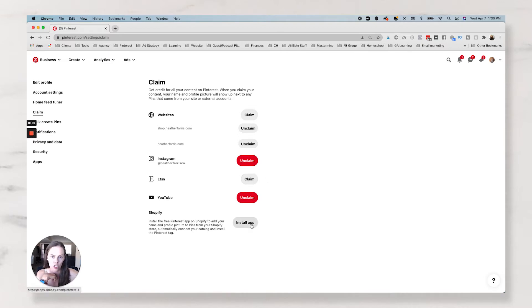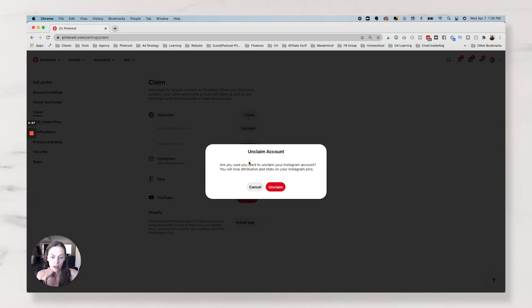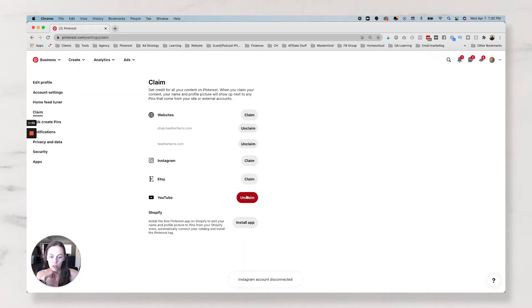And then I have my Instagram handle claimed and my YouTube channel is claimed, but you can also claim your Etsy in here as well. And again, install that Shopify app. Now, I don't have an Etsy, so I can't actually walk you through what this looks like, but I do have an Instagram and I can unclaim it and we can reclaim it.